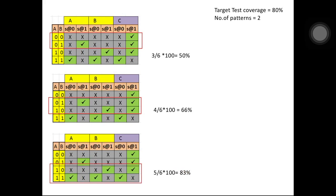This means by using fault equivalence I can identify redundant faults and take the best pattern combinations as inputs to achieve the desired coverage.